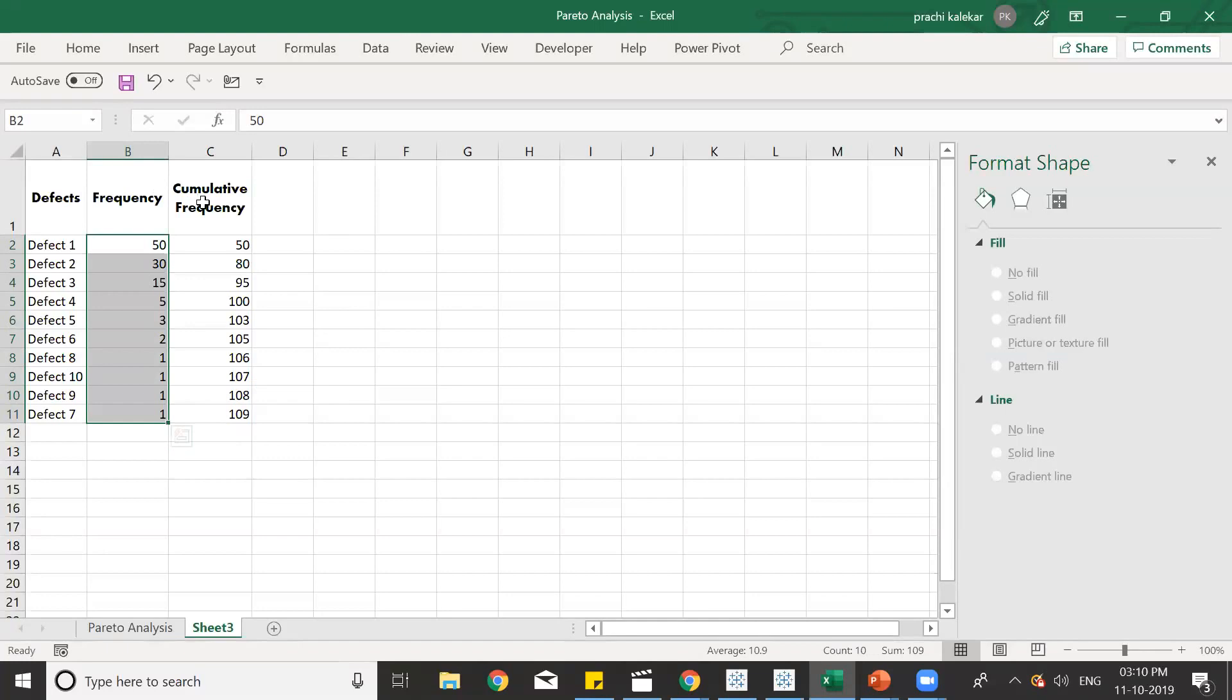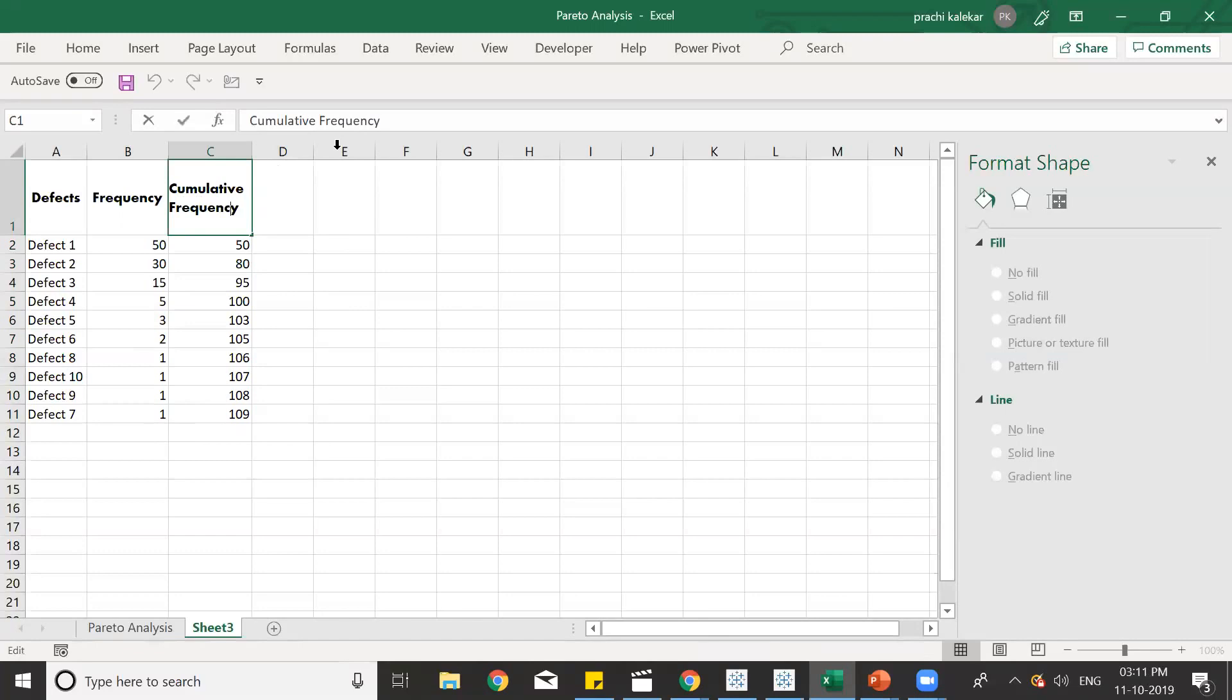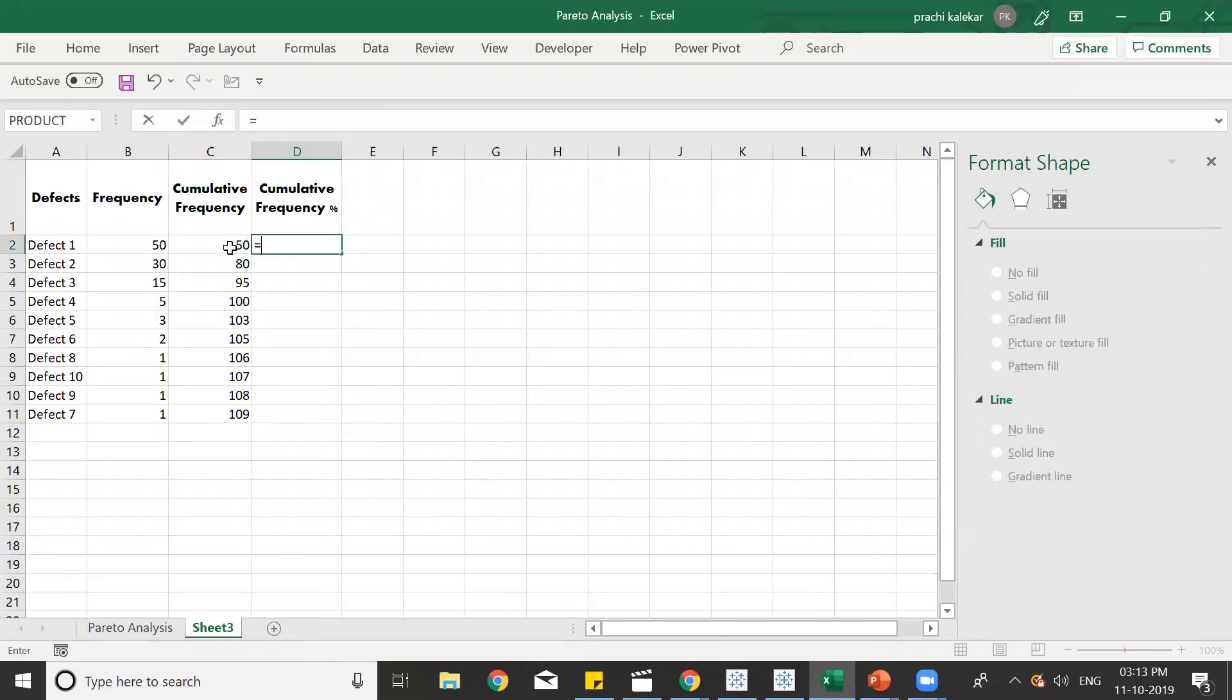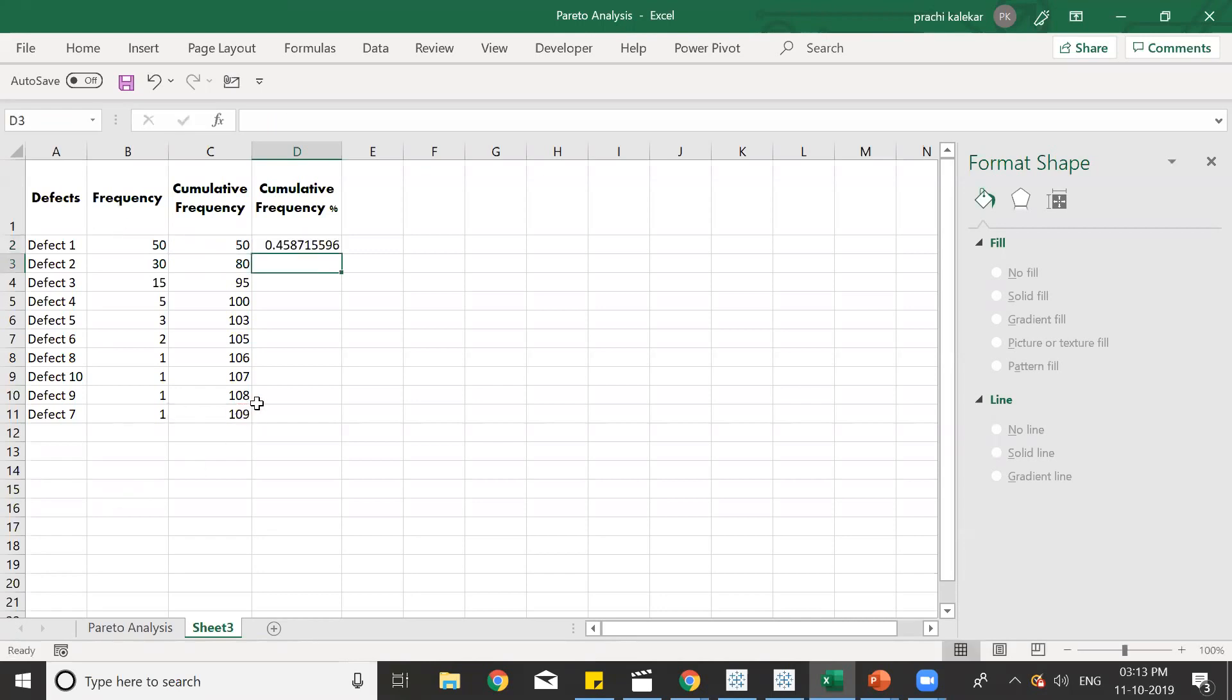After taking the cumulative frequency, the next step that we need to do is to take the cumulative frequency percentage. That is equal to 50 divided by the total frequency, which is over here 109. Enter. So, in the similar manner, we'll take all of the percentage for the cumulative frequency. So, it is equal to 80 divided by 109.